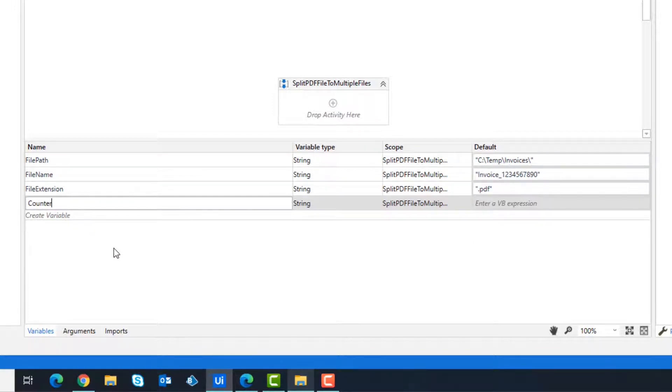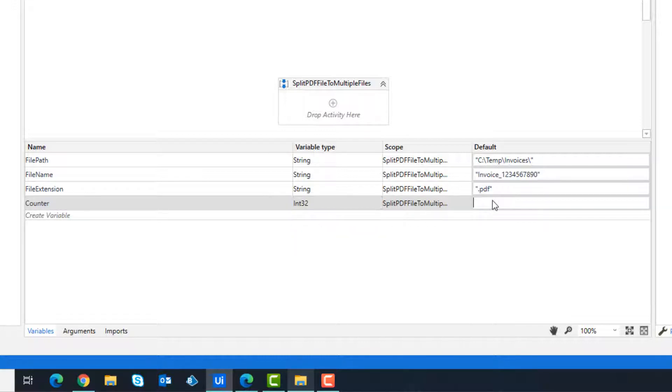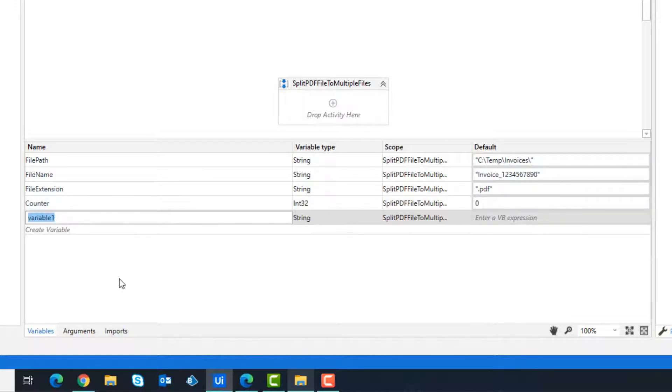A counter variable is also needed to create a loop for the file pages. Set the default value to zero. And finally we need a variable for the number of PDF pages.